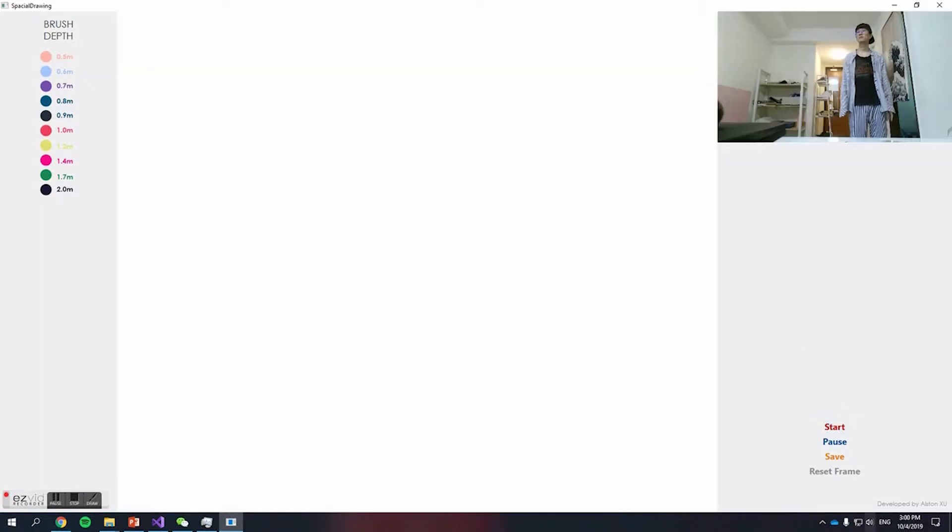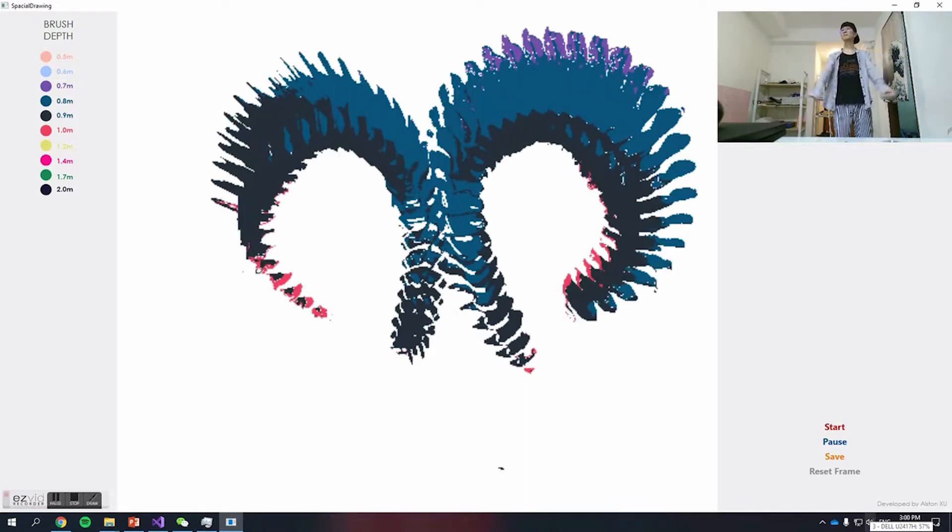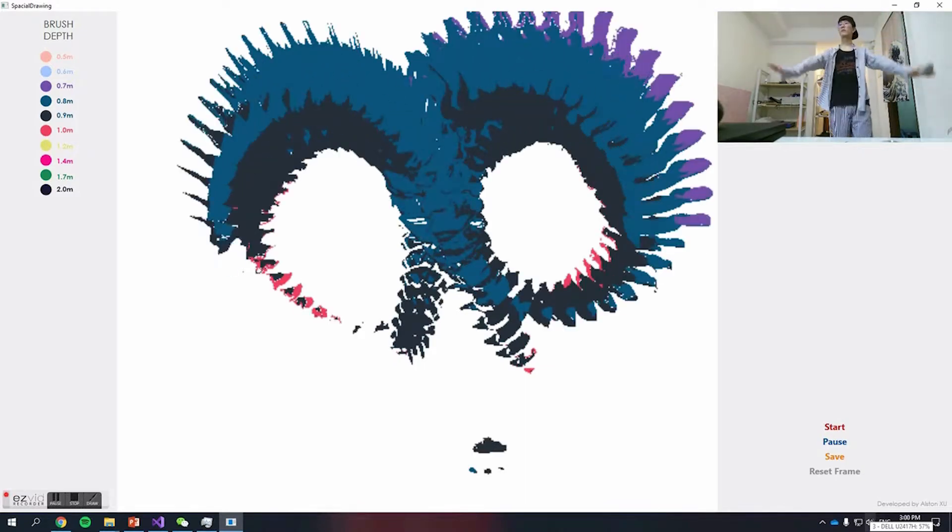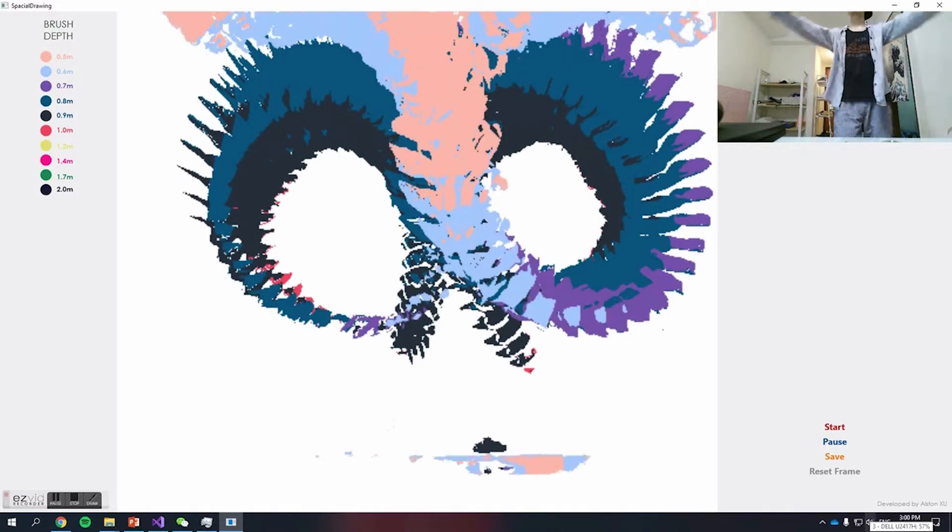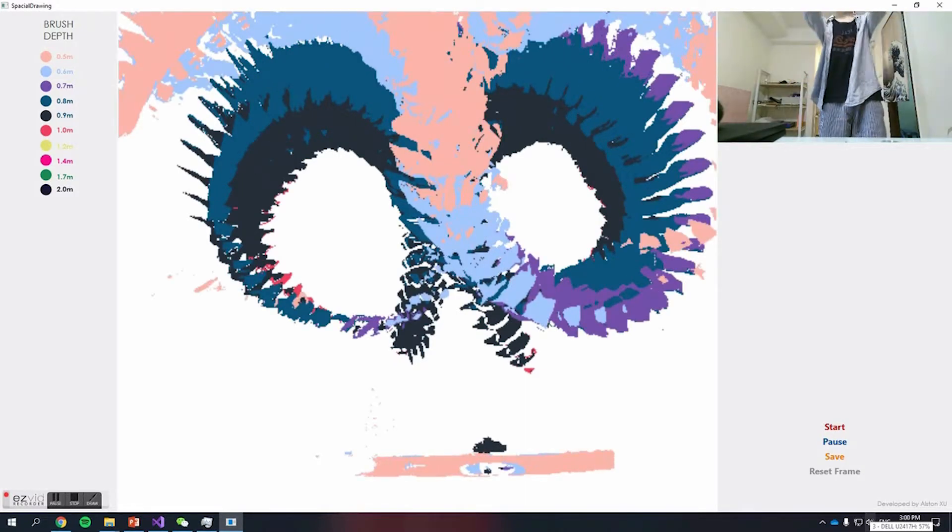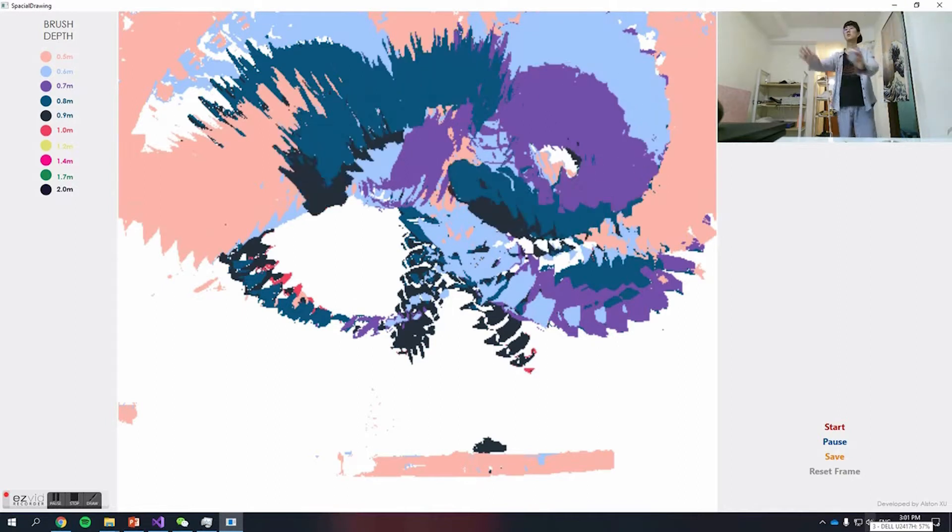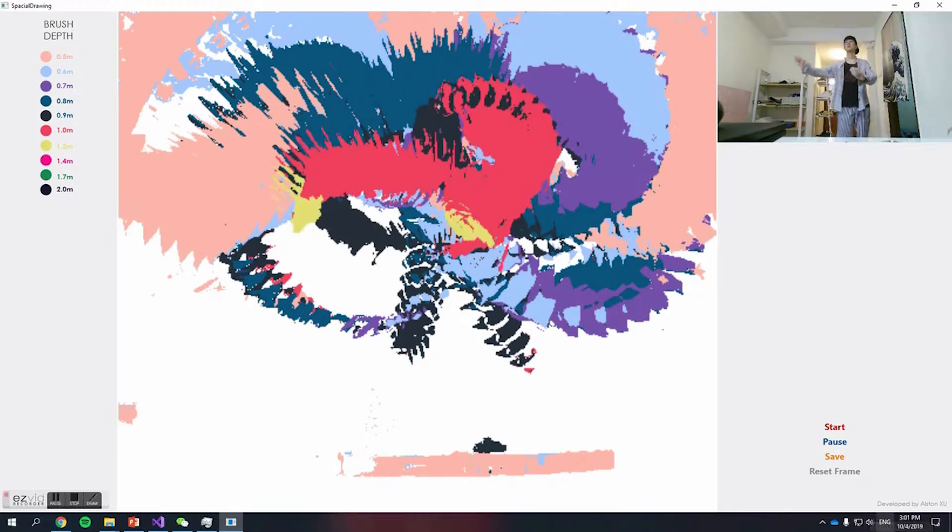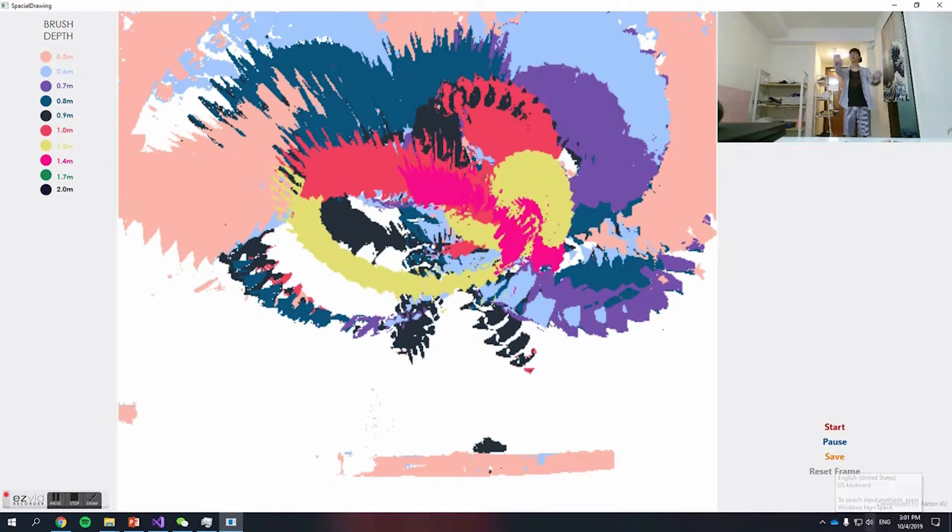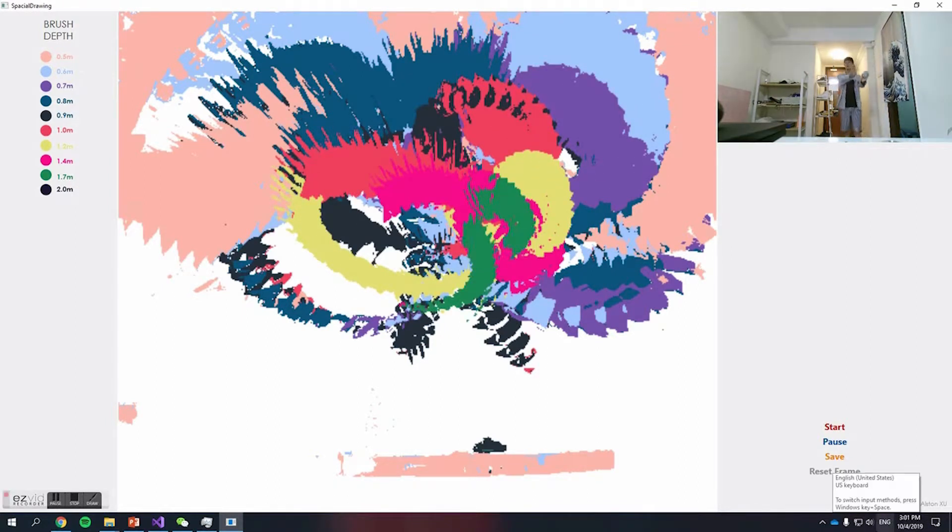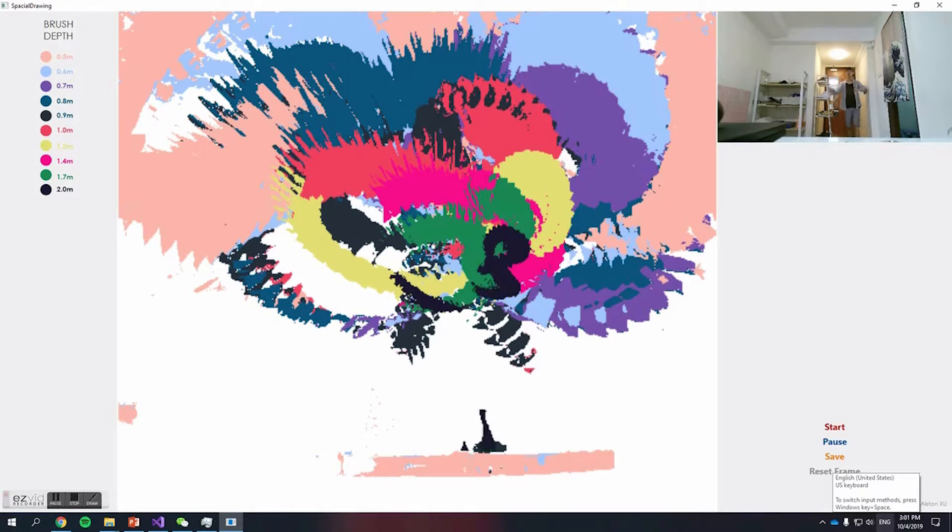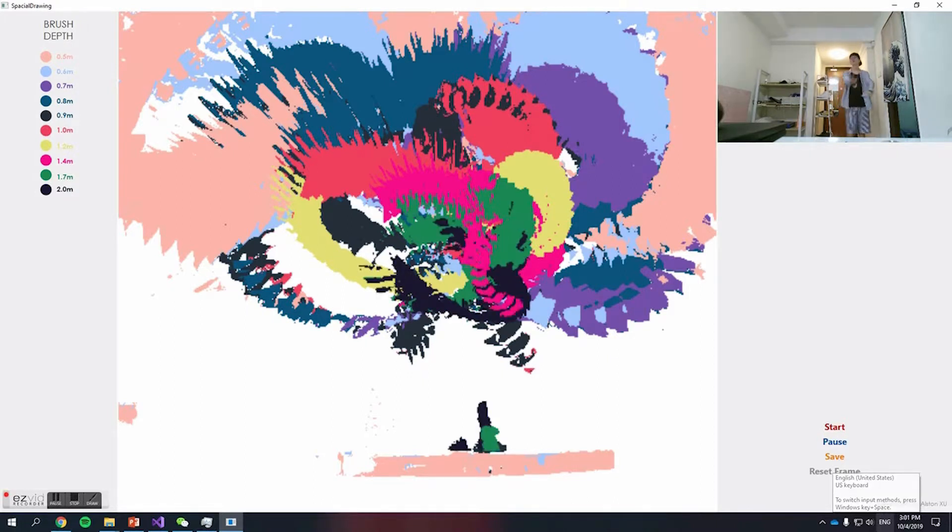When you open the app, it will only start running when you press the start button. The user can move back and forth with their hands to draw in the palette, and it offers ten colors to choose from for different space drawing.